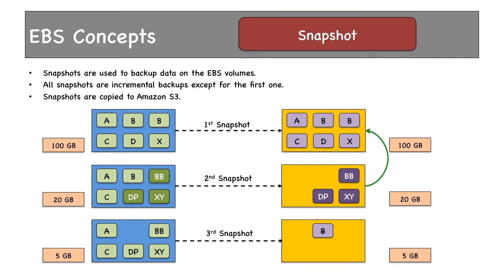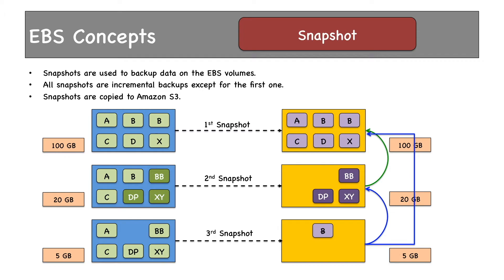for unchanged data, snapshot 2 would refer to snapshot 1. Similarly, snapshot 3 would refer to both snapshot 2 and snapshot 1 for unchanged data. That means for blocks A, B, and C, snapshot 2 would refer to snapshot 1.